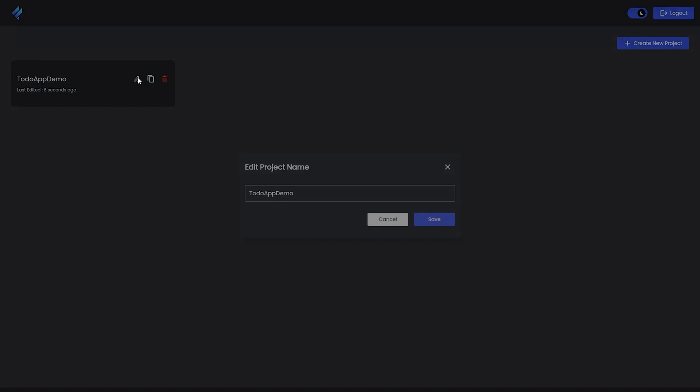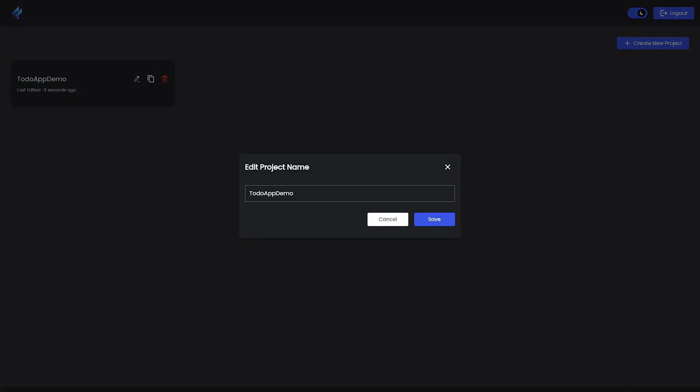Here you can see we can edit the name. You can give any other name to it, or if you don't want to, you can just save it as is. I'll just click on Save.